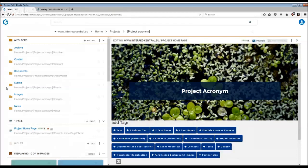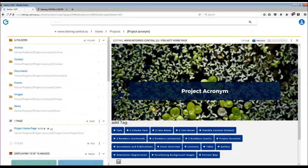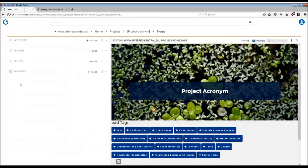In order to create an event, you first need to go to the events folder and then simply create an event page. What is important to remember here is that this event is automatically going to be included into the event overview on the program website.